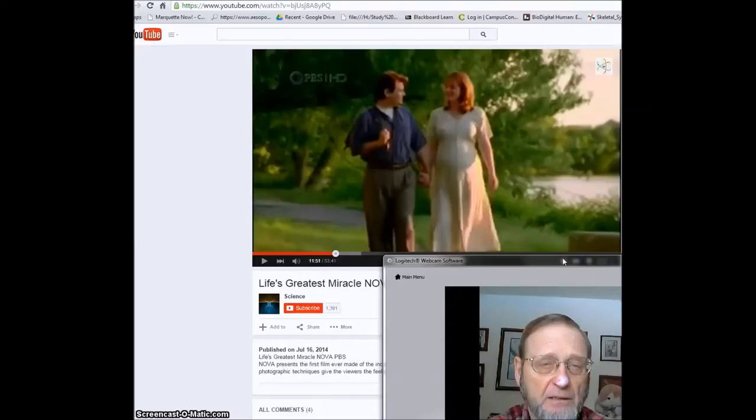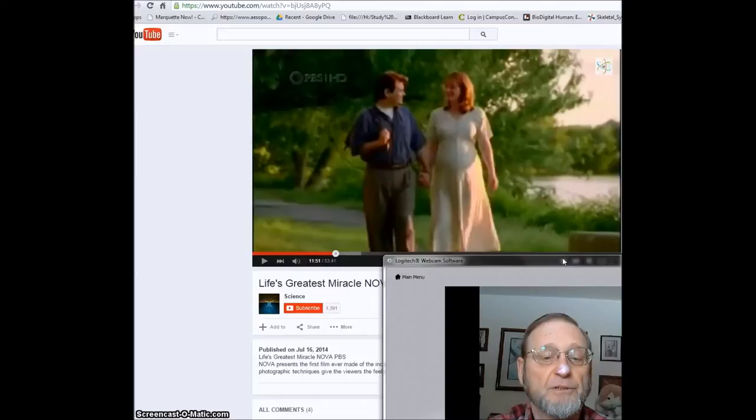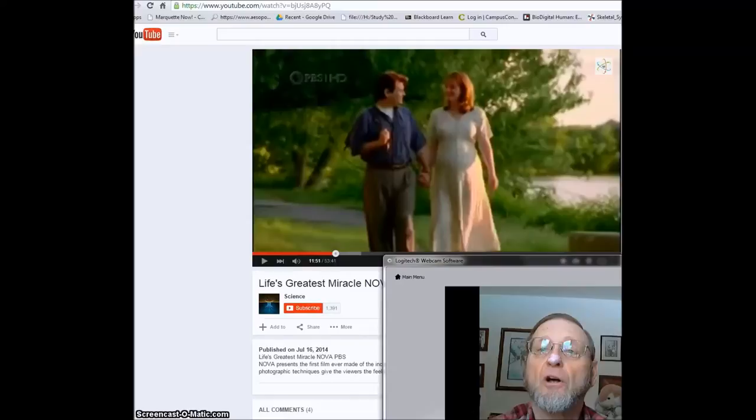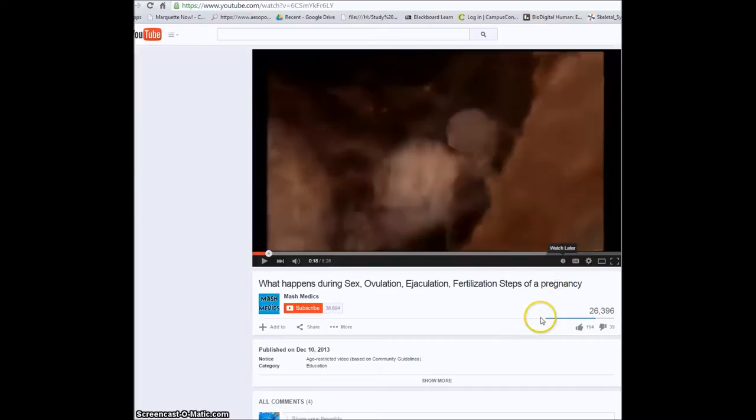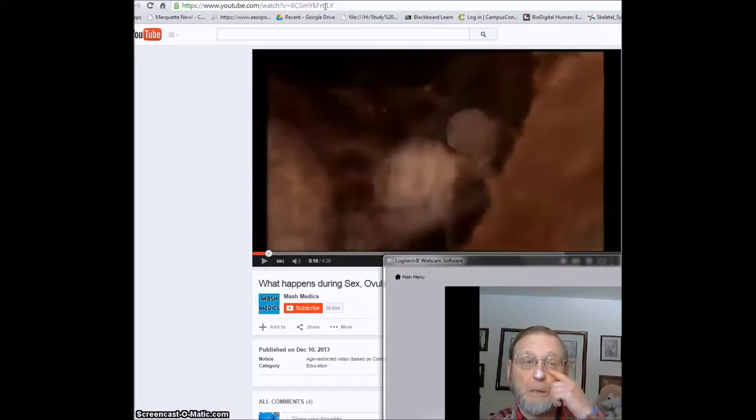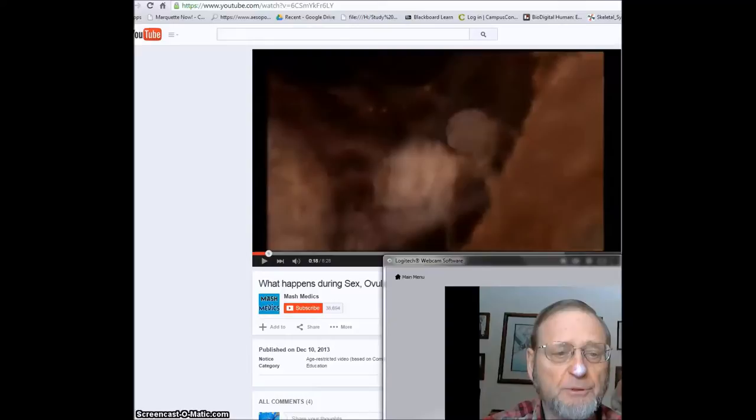And the second video I'd like you to watch is called What Happens During Sex? This video is really an adjunct to the other one. And I've left my window here open fairly large so you can, with both of these, so you can get the URL to look them up.